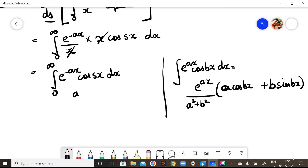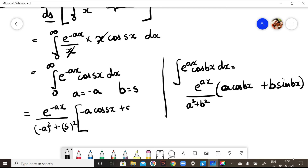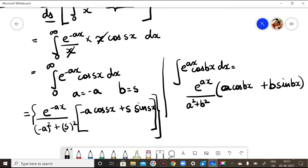Here, instead of a I have -a, and instead of b I have s. So when I substitute, this becomes e^(-ax) / ((-a)² + s²) · [(-a)·cos(sx) + s·sin(sx)], evaluated from 0 to infinity.